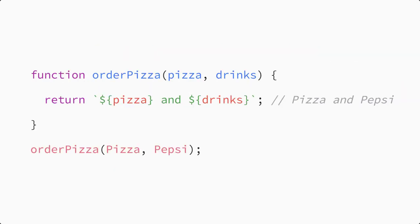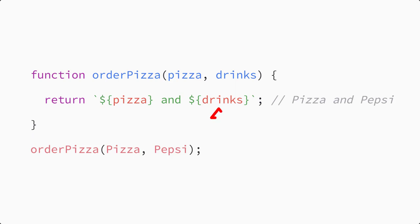You can add another parameter in the function definition by typing a comma followed by the parameter name. Let's call it drinks. Then update the parameter inside the function to use the new drinks. Now this function expects two arguments.